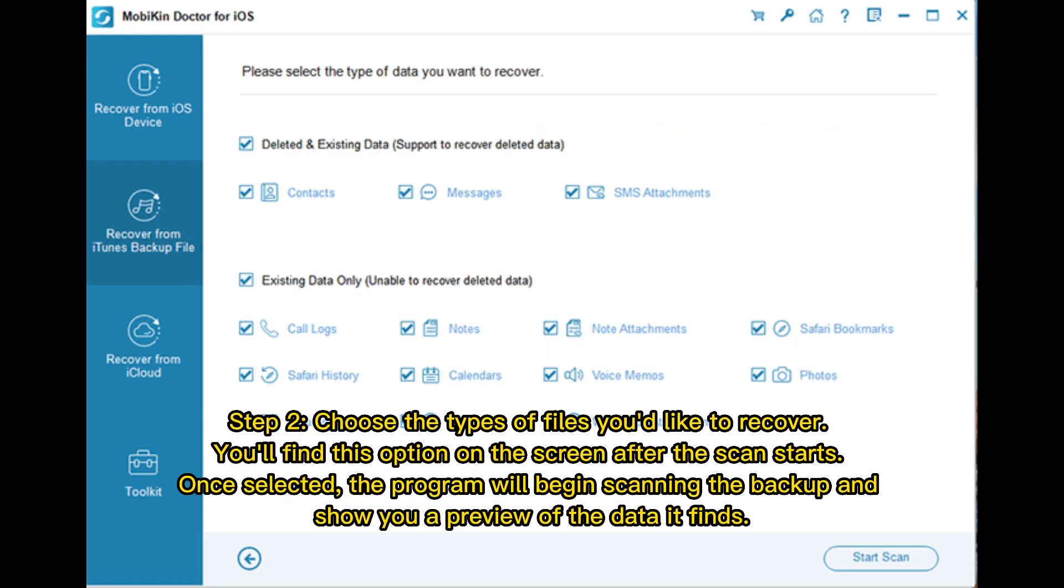Step 2. Choose the types of files you'd like to recover. You'll find this option on the screen after the scan starts. Once selected, the program will begin scanning the backup and show you a preview of the data it finds.